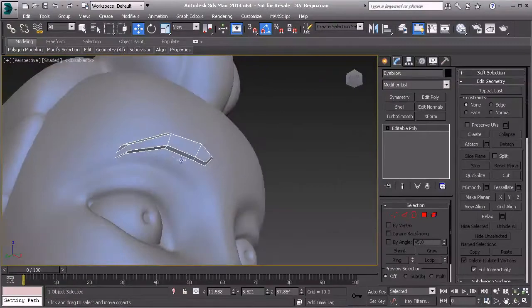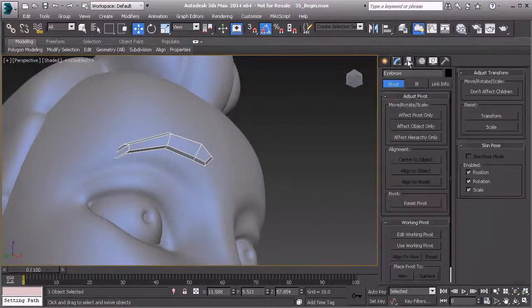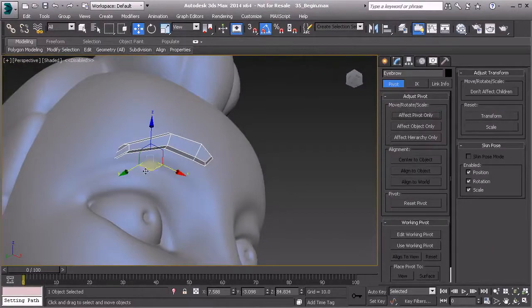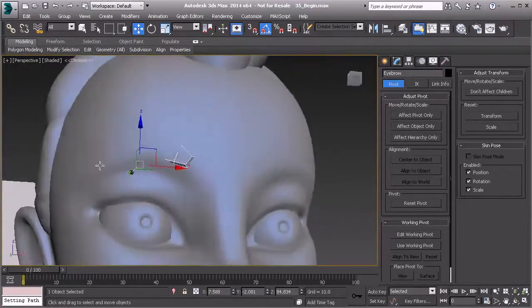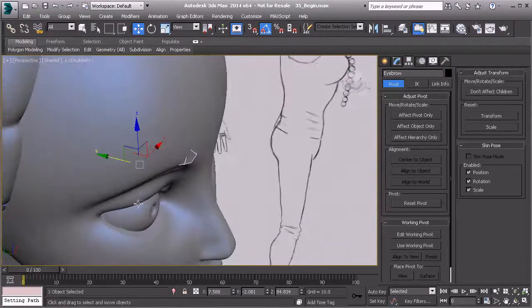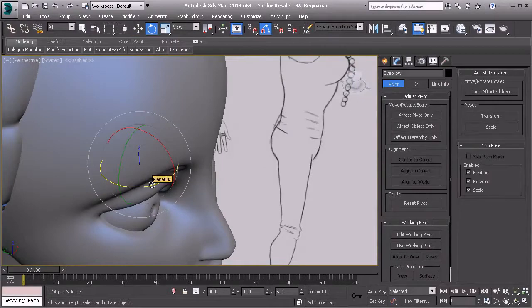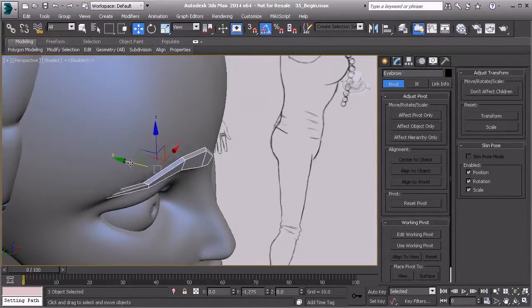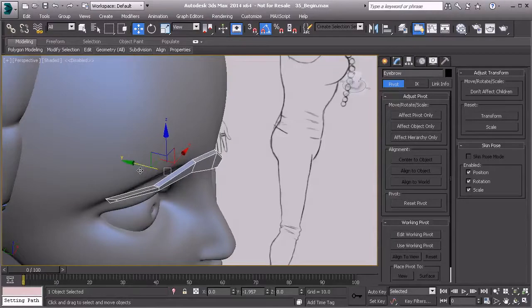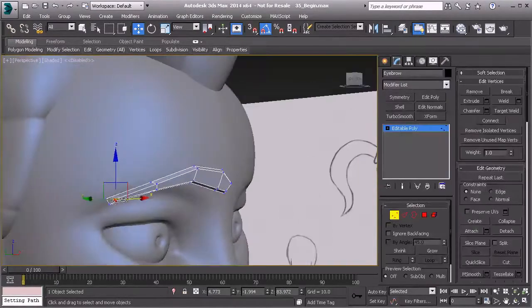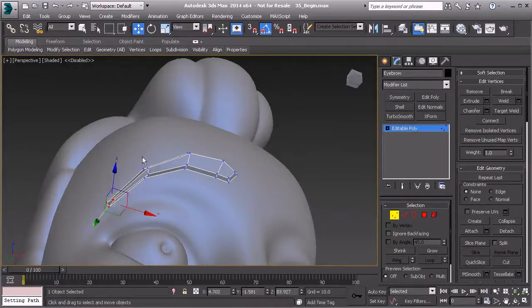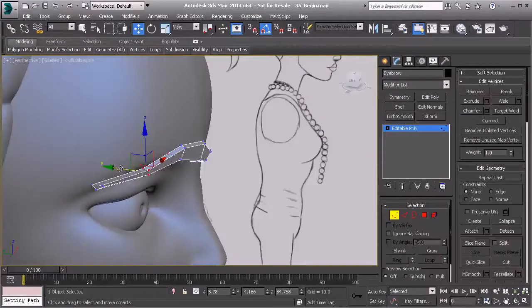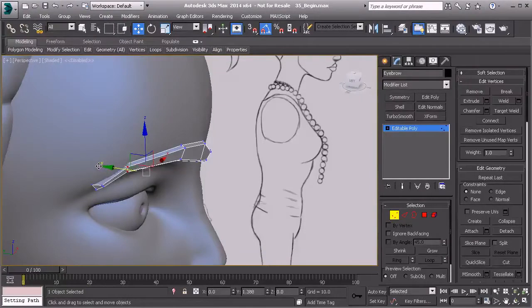Now with this, I'm going to hit Alt+X. Let's do the same thing for our hair. Let's unhide our character, hit Alt+X on that one, and let's just get this positioned on the head. Let's go to our hierarchy panel, effect pivot only, center to object, and let's put that right on the forehead there.